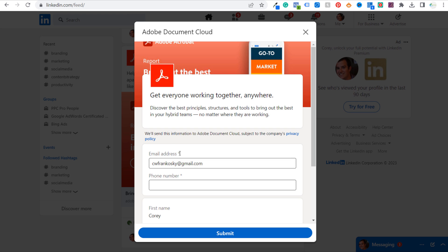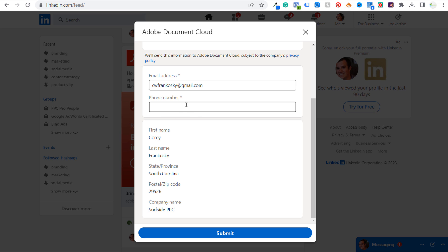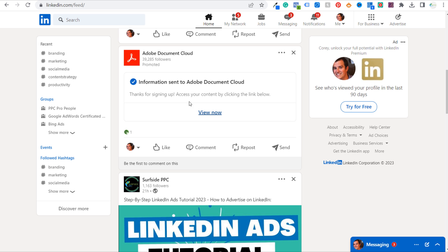When I click on download, they're asking for my email address, my first name, my last name, state where I live, postal zip code, and my company name. So this is all related to my individual LinkedIn profile. I'll enter a fake phone number, so now I'm going to be sending my email address and my phone number directly to Adobe. When we click submit, you see information sent to Adobe Document Cloud — now they have my email address, fake phone number, and the other information LinkedIn sent as well.